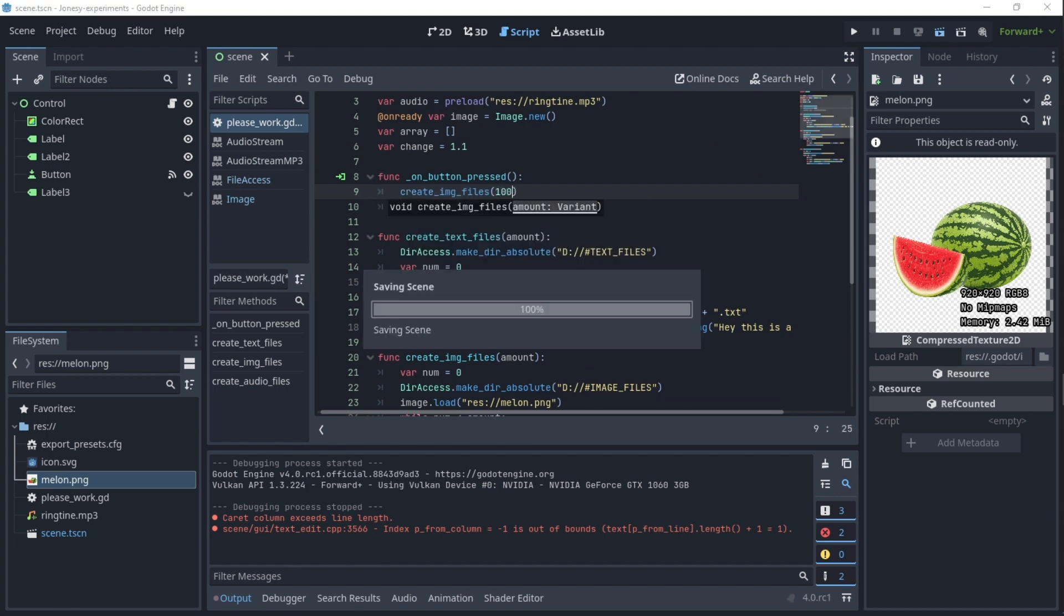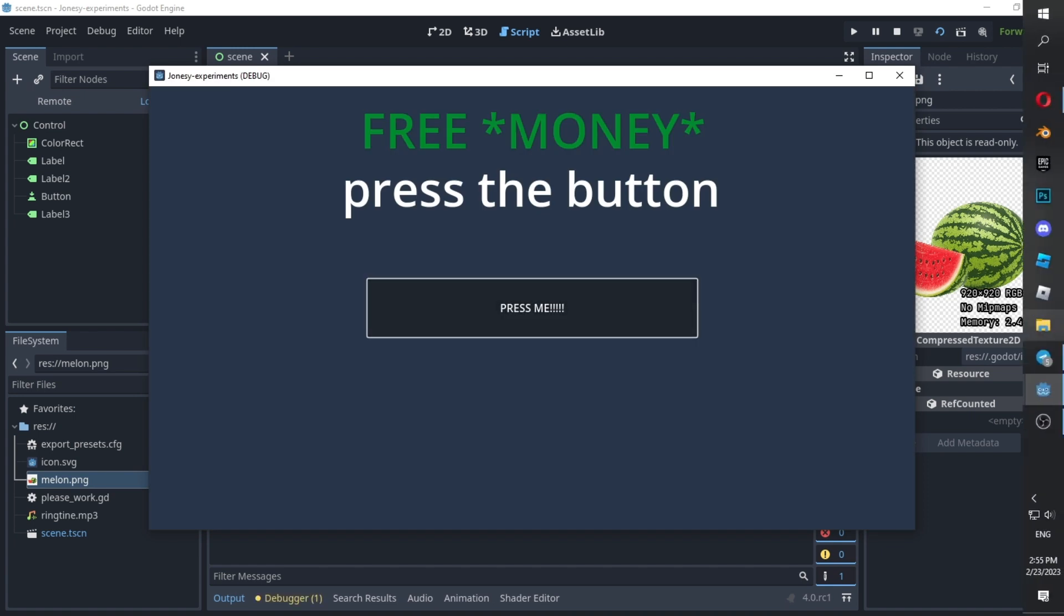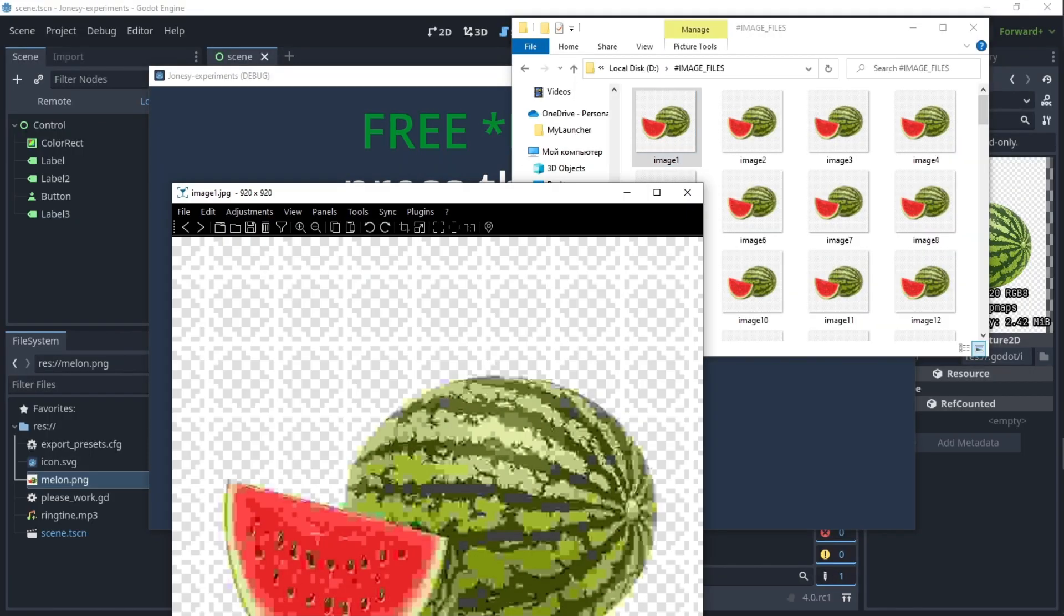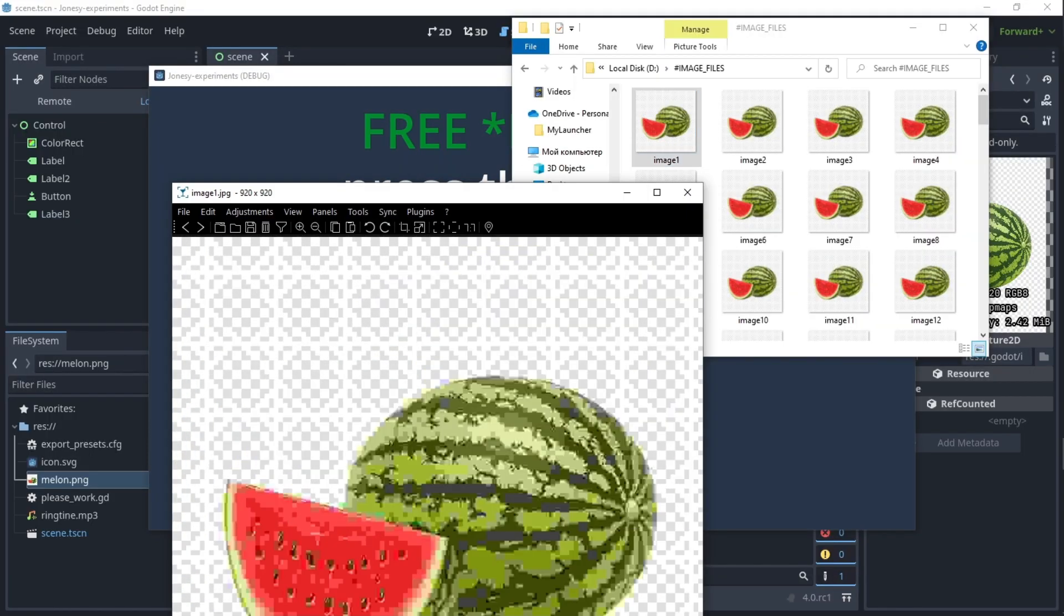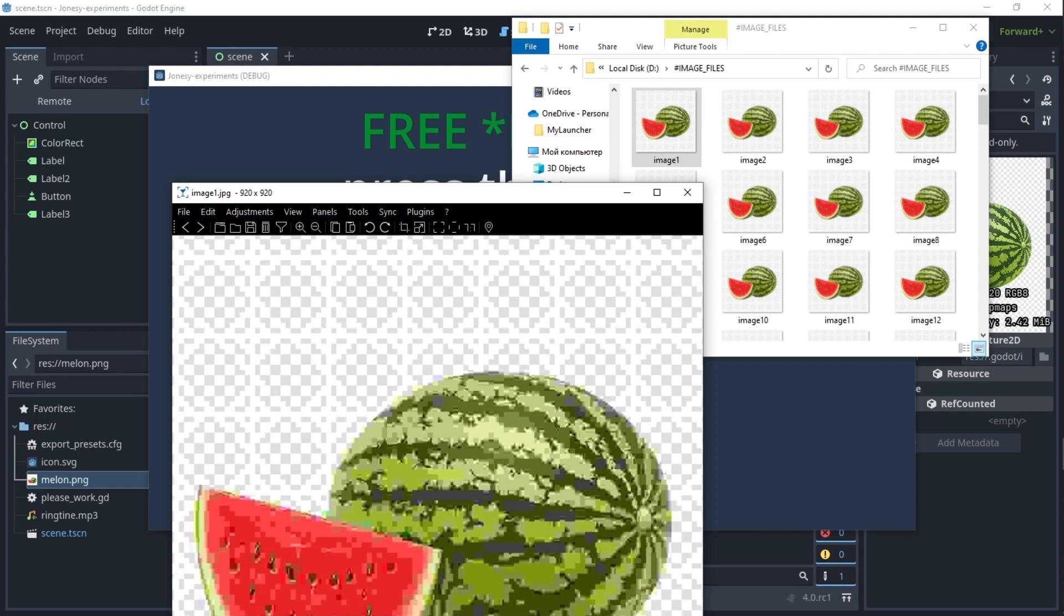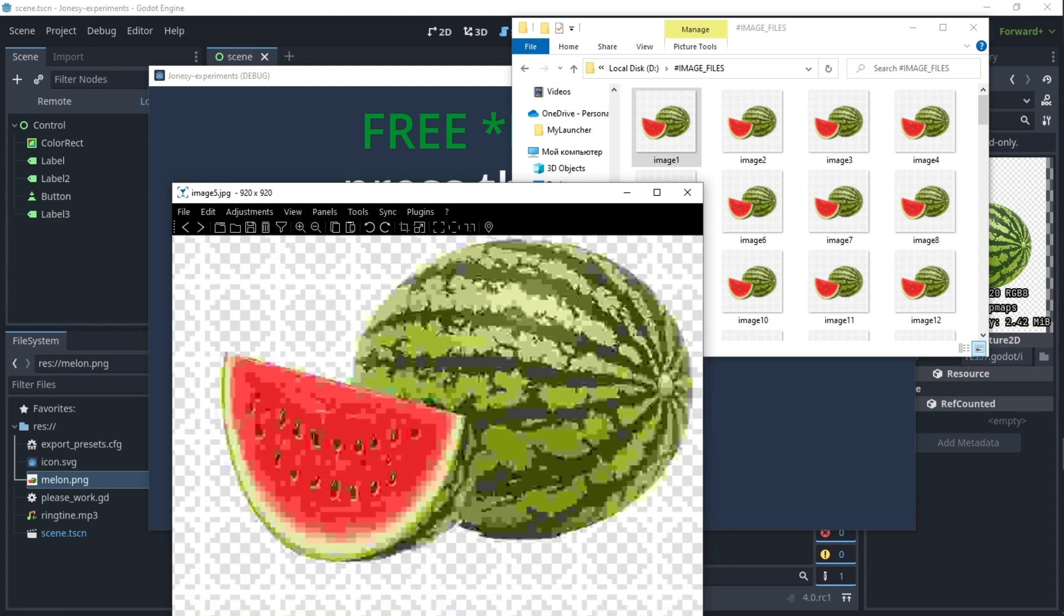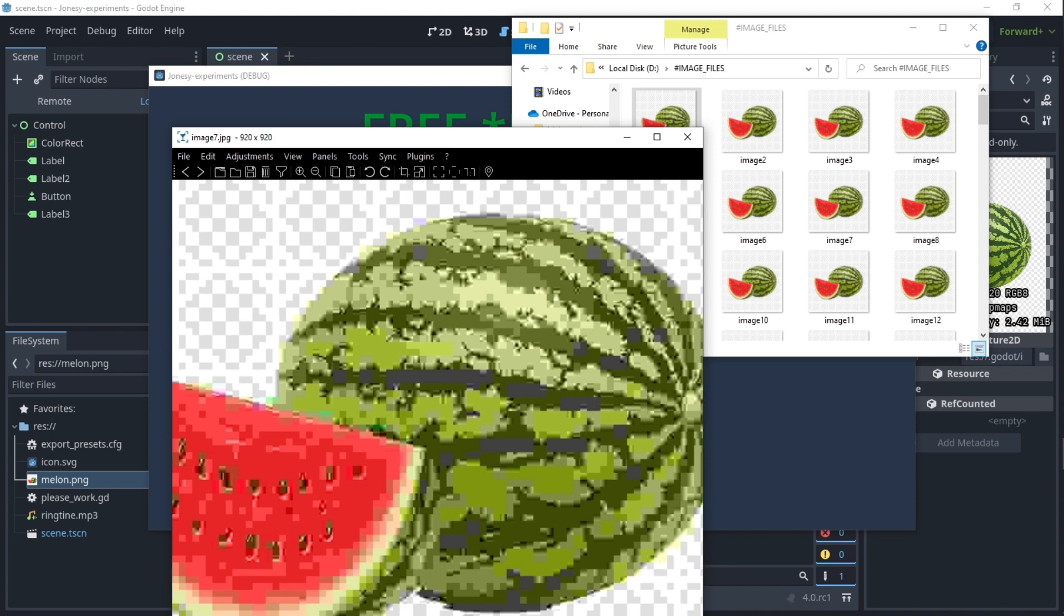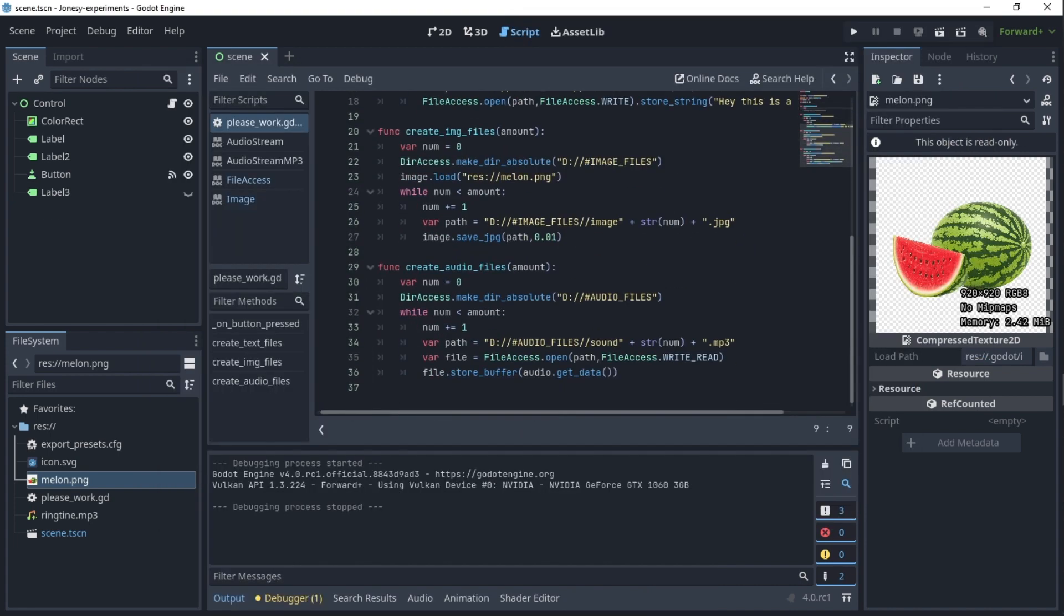100. Okay let's check it out, I actually have no clue how bad it will be. Oh man, this sure is good quality my friends, this is peak quality.